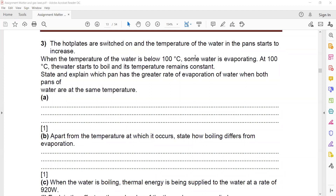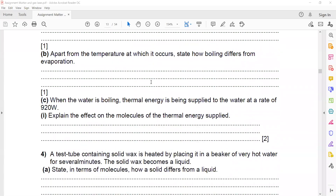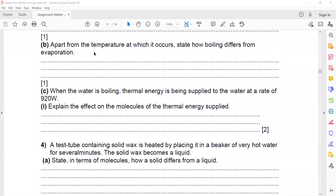When the hot plate is switched on and the temperature of the water is below 100°C, some of the water evaporates. Apart from the temperature at which it occurs, state how boiling differs from evaporation — we have already discussed the difference between boiling and evaporation.